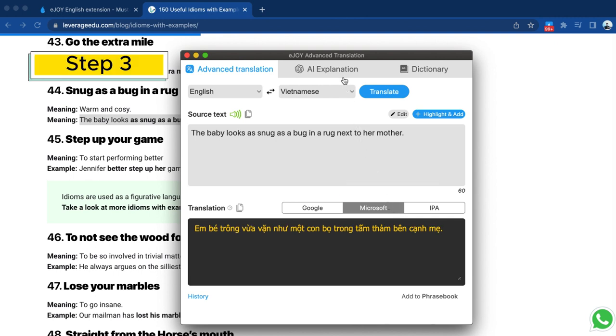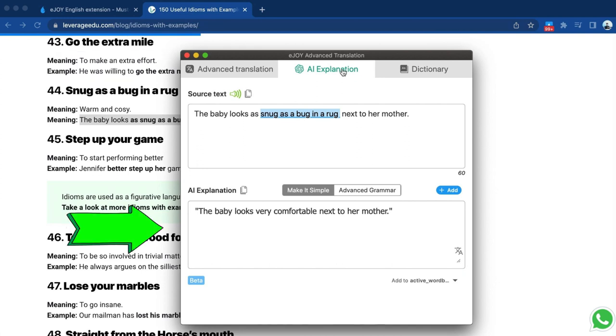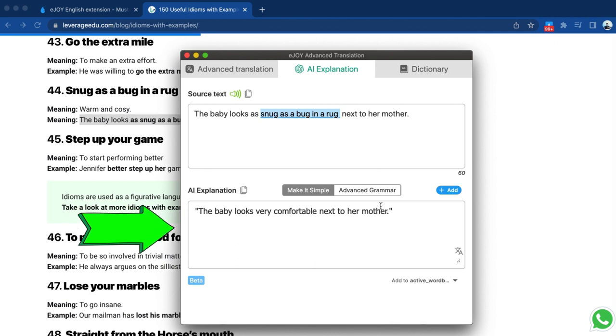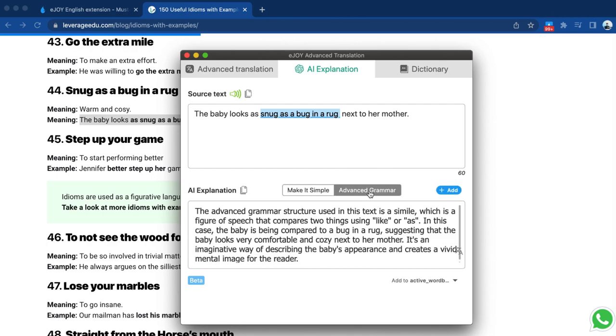Step 3: Click on AI explanation if you still find the translation tab difficult to understand. Within this tab, the AI will provide you with the simplified meaning of the source text. You can also receive information for any advanced grammar use.